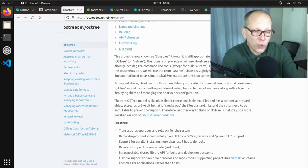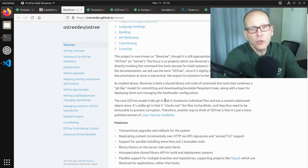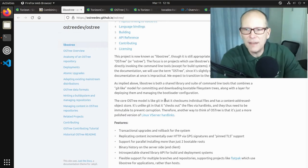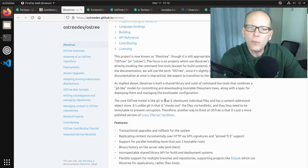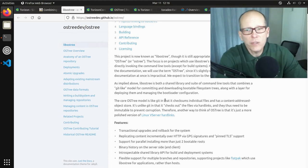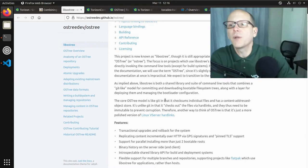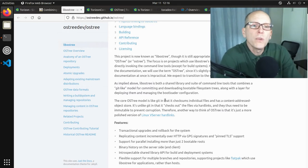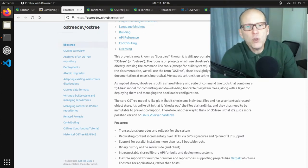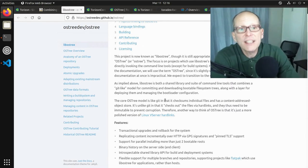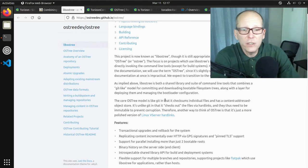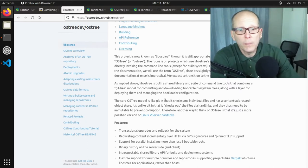OSTree allows us to deploy updates over the air robustly. Since it can store multiple versions in the repository, we can keep a known-good version, install a new version, reboot into it to pick up the new kernel, and if any post-install checks fail, we still have the previous known-good configuration to roll back to. Unlike the dual-partition approach — which uses two complete redundant partitions — OSTree deduplicates files that haven't changed between versions using hard links, saving storage space.